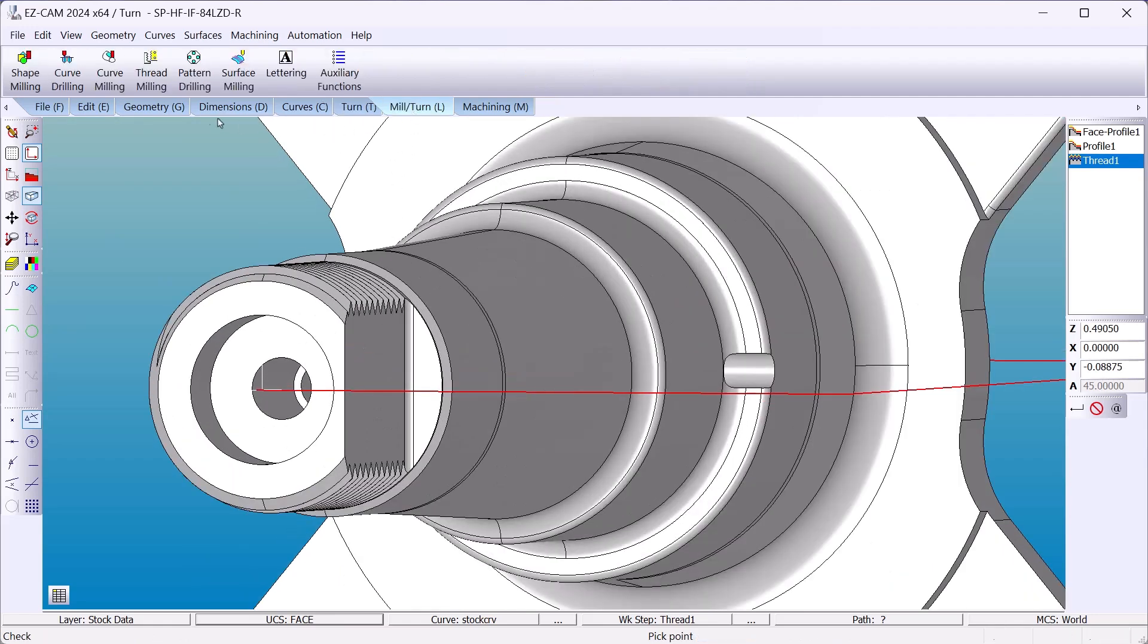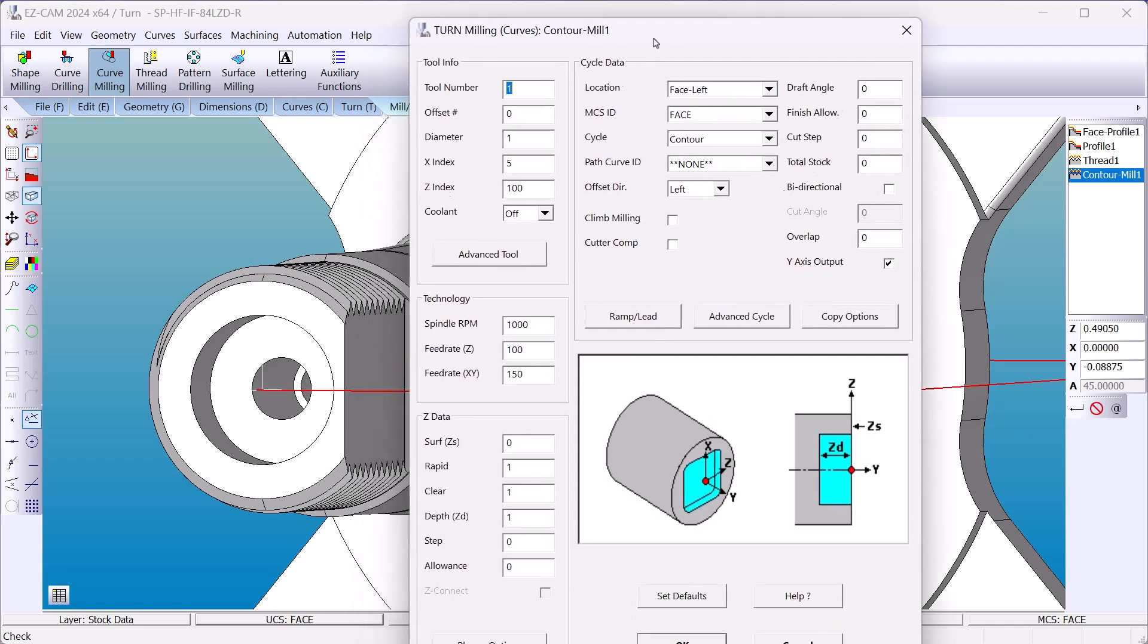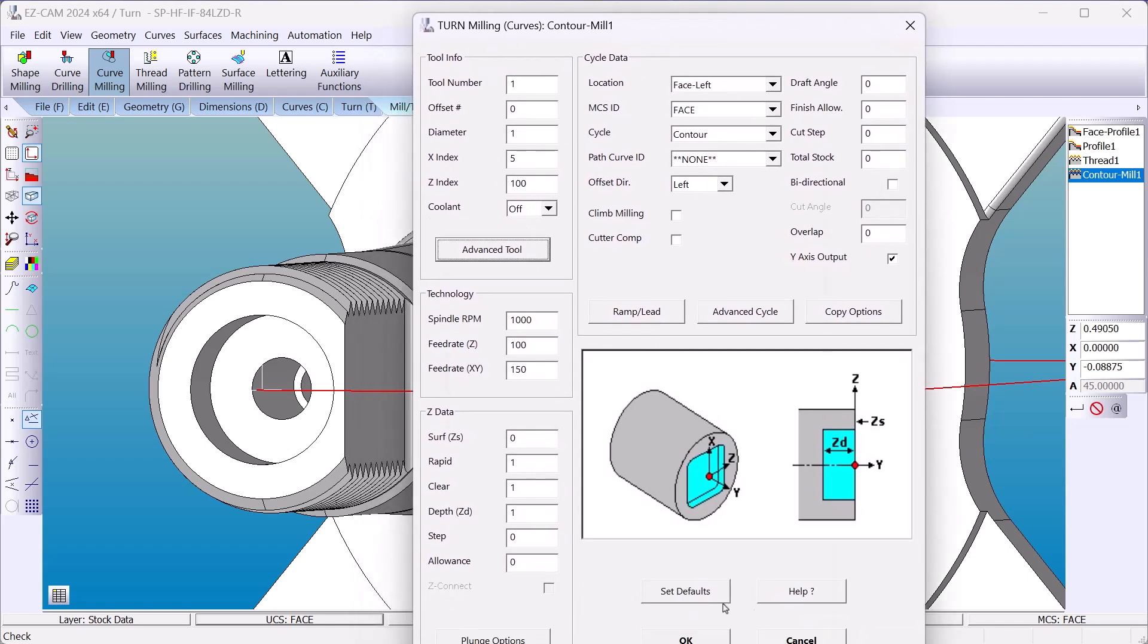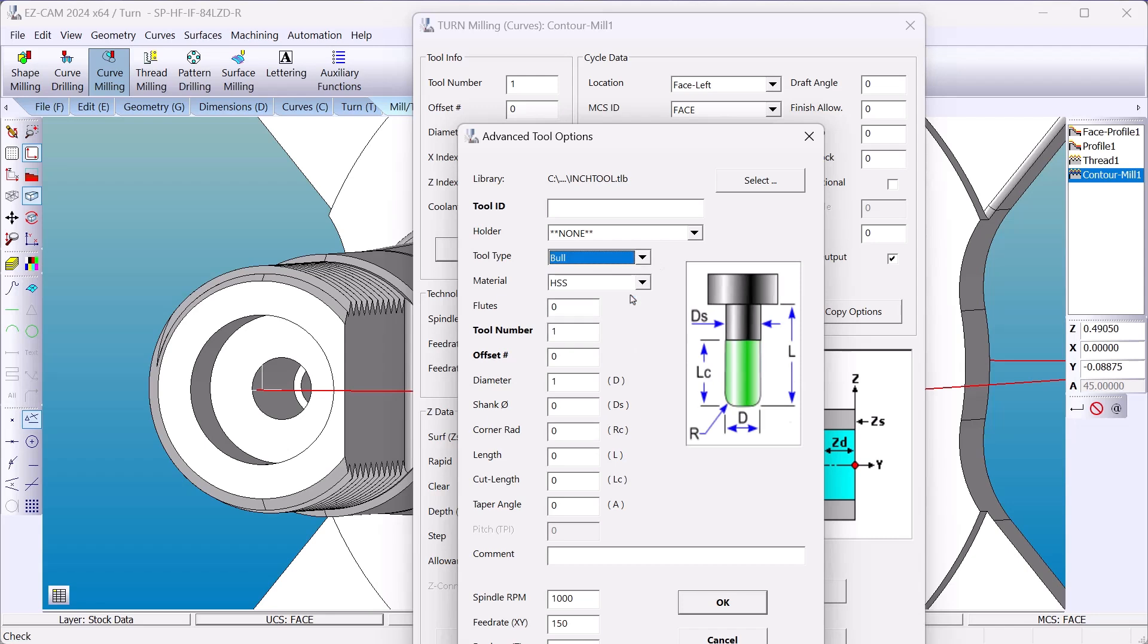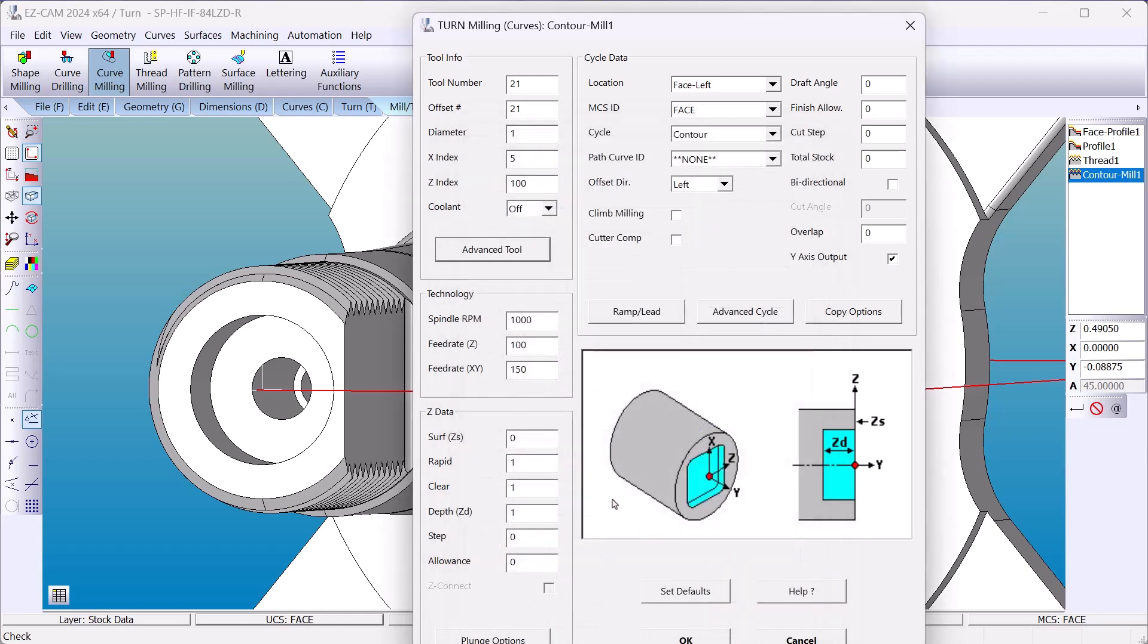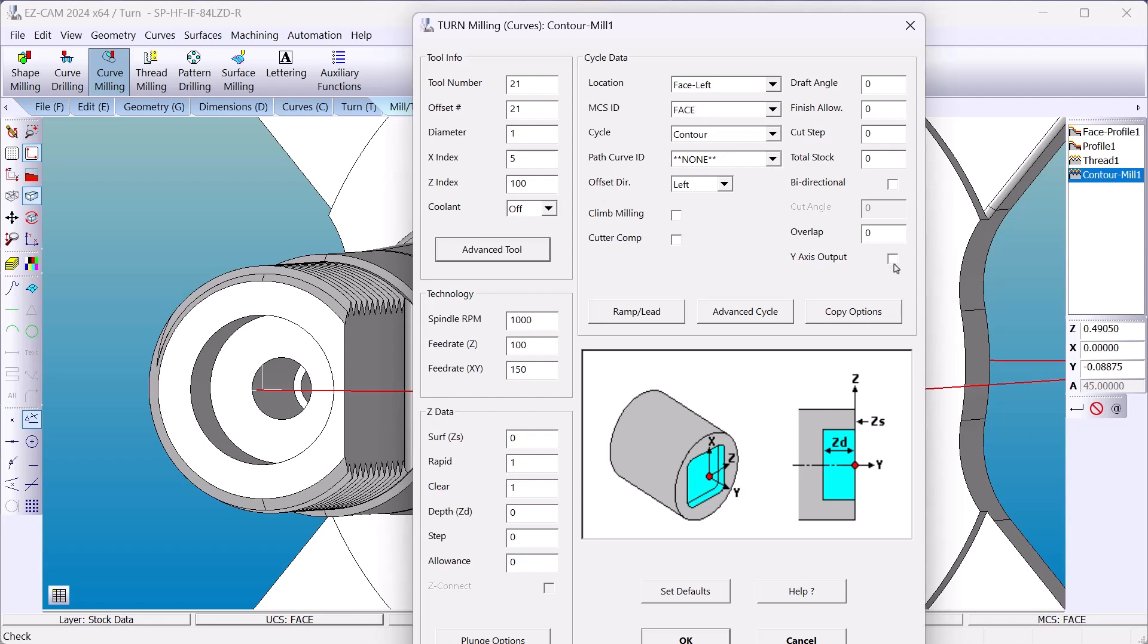Go to mill turn. Curve milling. Go to advanced tool. This will be a bullnose. Tool number. Offset number. Corner radius. We'll remove the depth. We'll let EZ Cam extract that off the surfaces we select. Face left. Left meaning the main chuck. And our coordinate system. Now you can check Y axis. It's as easy as that to go from a rotary axis to the Y axis.